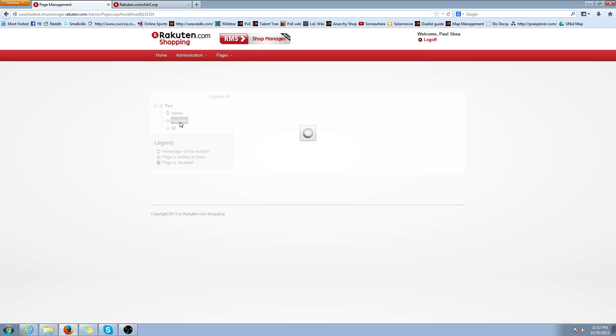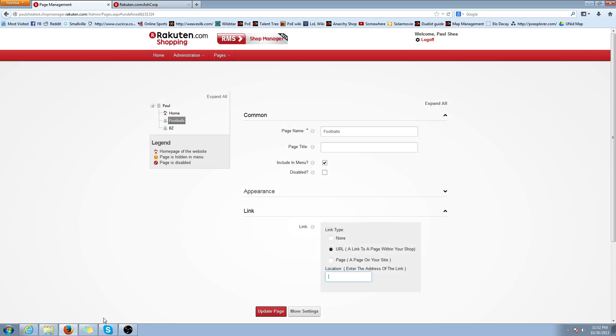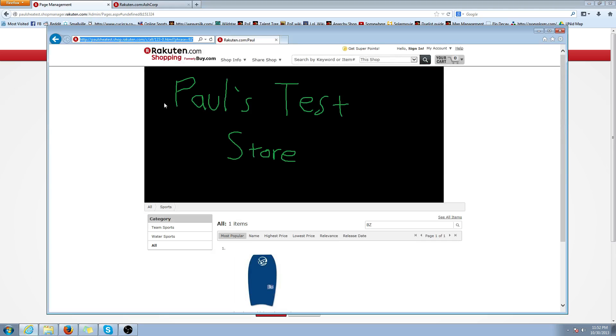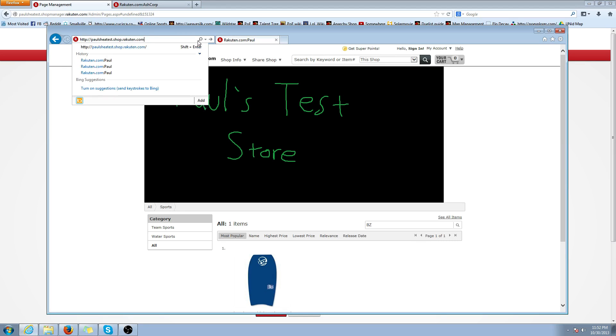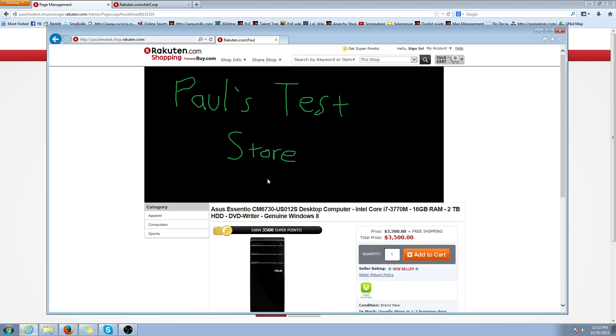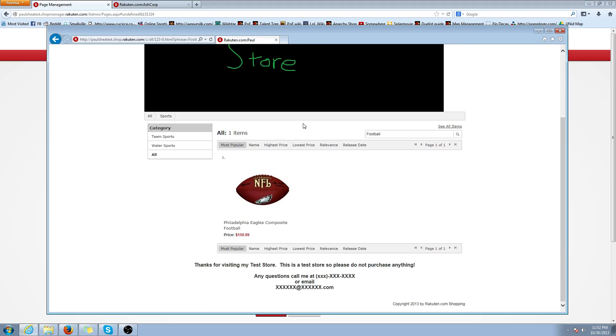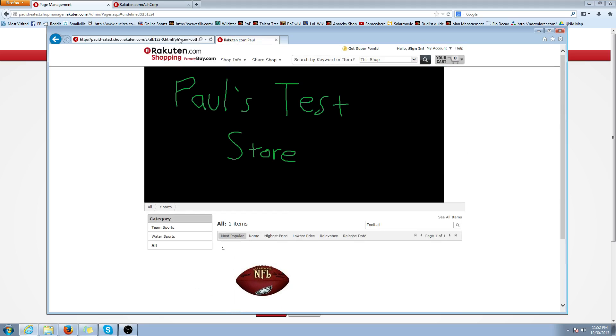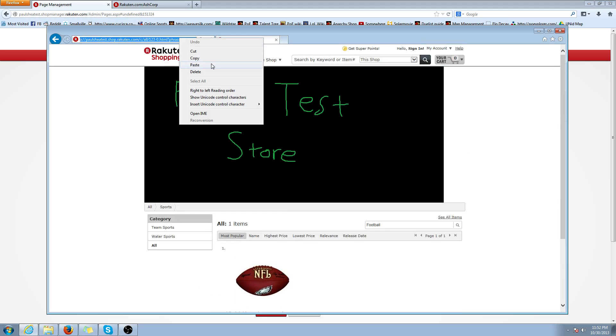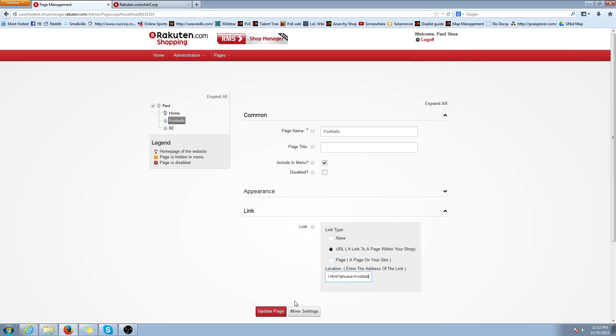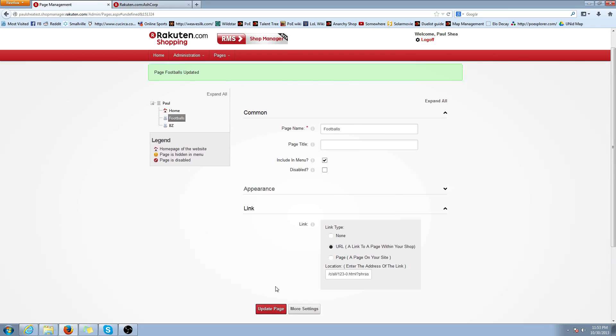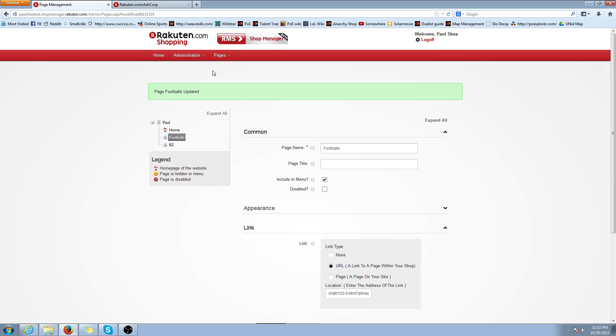Go back to Page Management. Click on Footballs. And again, we're going to have to tell the page, or tell the link where to direct us to. So we're going to click URL, a page within your shop. And we're going to go back to my shop. Make sure it's the homepage. And we're going to type in football. So this is going to bring up all the products that have football. And I only have that one football, so we're going to copy this link again and paste. Update page.